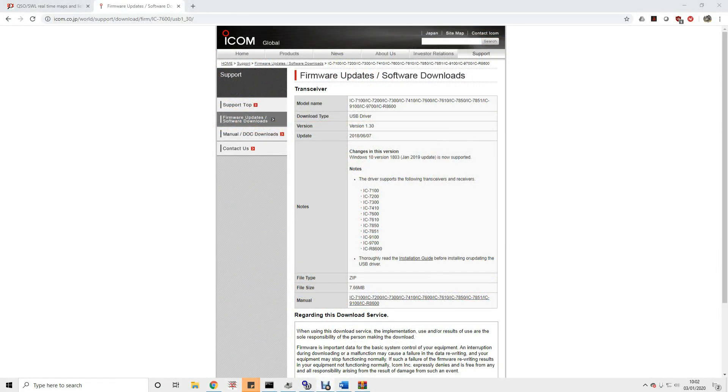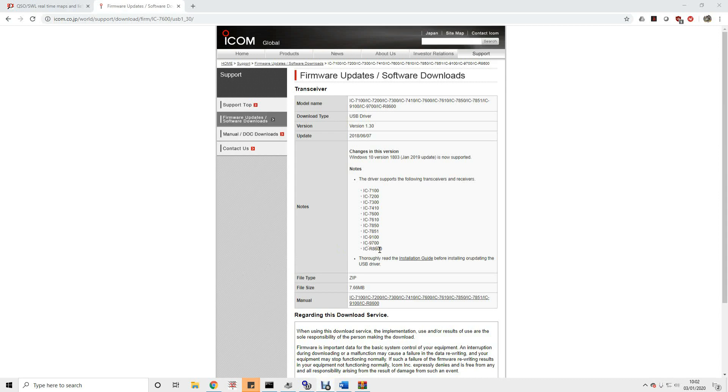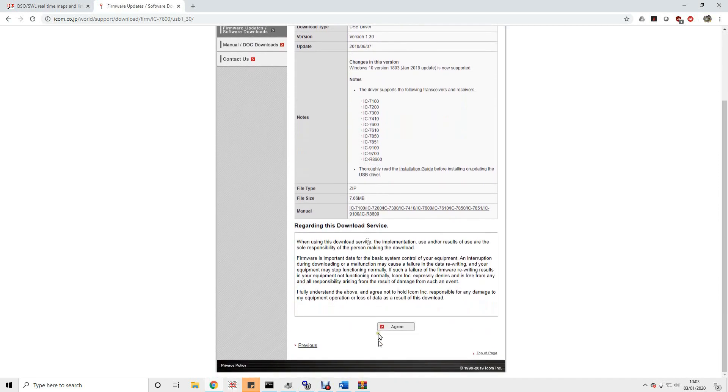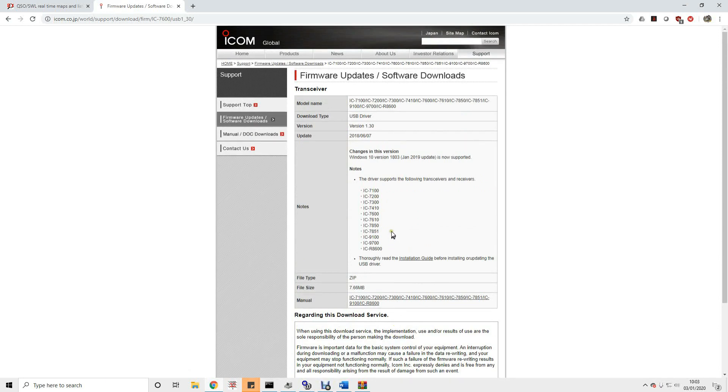So the first thing we're going to do is install the driver and we're going to do that before, and I underline and write in big letters, before we connect the radio to the PC. I typed into my friend Mr. Google IC 9700 USB driver download and it's pointed me at this page here. The actual physical device that creates the USB ports is common to a lot of different radios. You'll see the 9700 is on this list as are a lot of other ICOMs. So this driver suits a lot of different rigs but you can download this, agree to the terms and download this.